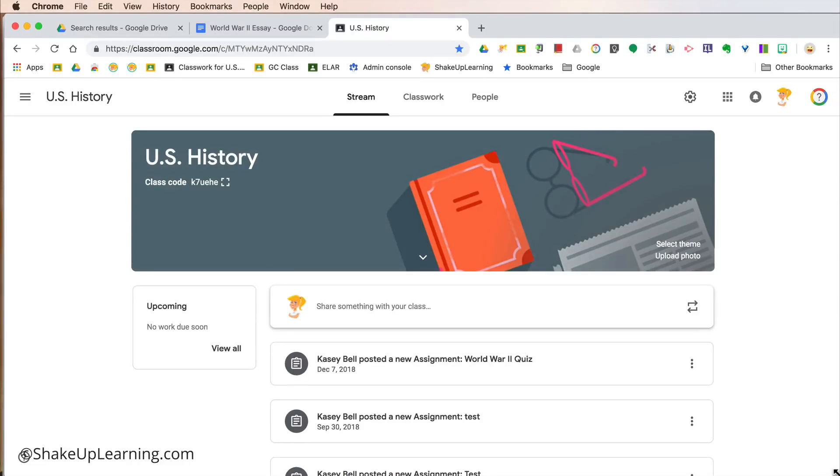Hey y'all, I just want to give you a quick overview of the new skin and changes that you're going to see in Google Classroom. If you don't already see these, you will be seeing them very soon.